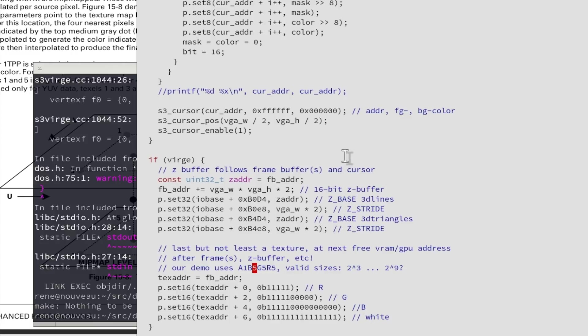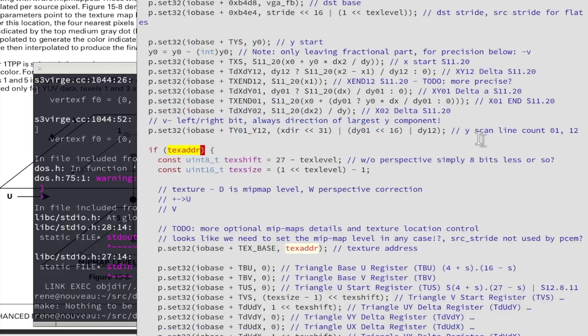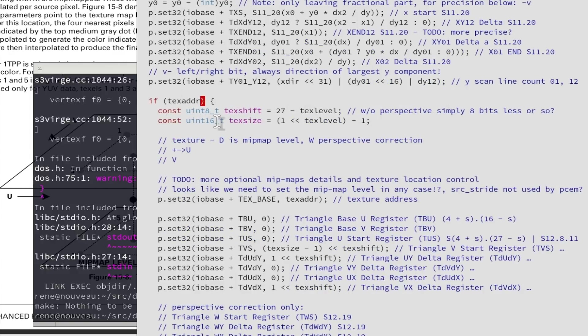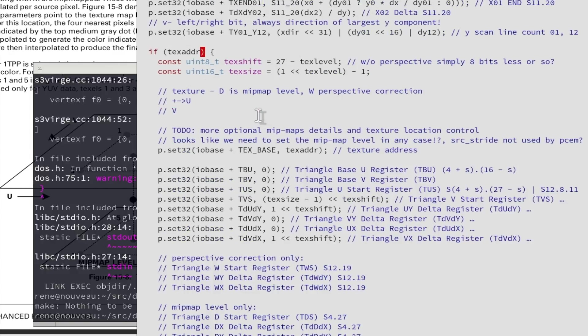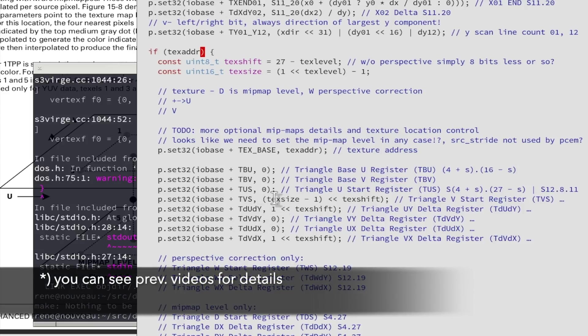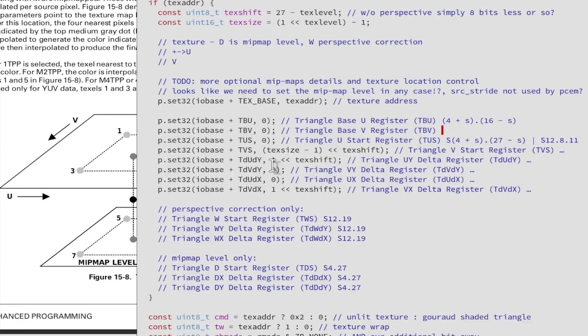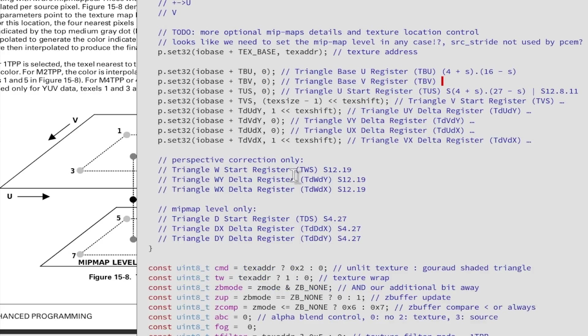Just for a quick test, we also have our S3 Virge triangle with the texture address, texture level and texture format and if this function is called with the texture address, we fill all the additional registers, triangle base, U and V start values, these are base values, start values and then the delta values just like for the colors that the hardware is adding for each scanline because this is of course not simply 1. If it's further away for example then it would be 2 or if it's closer then it is half pixel for each pixel on the screen.